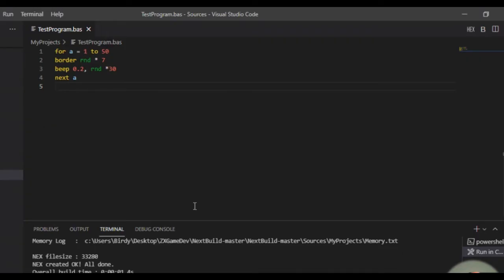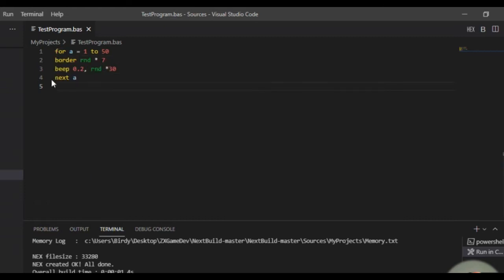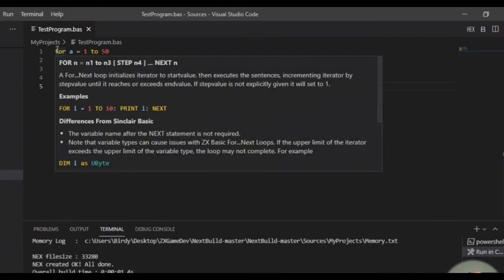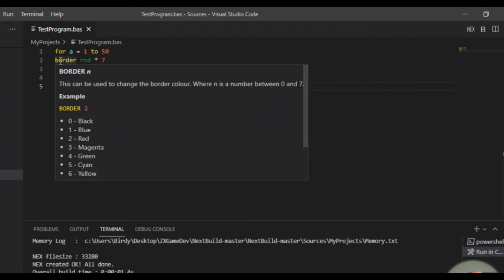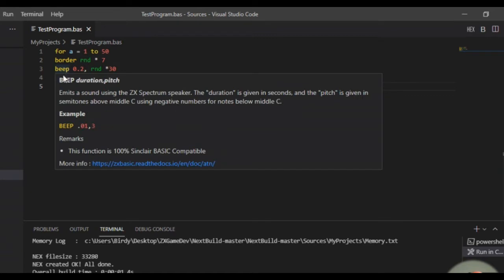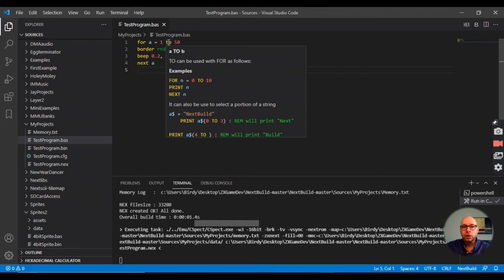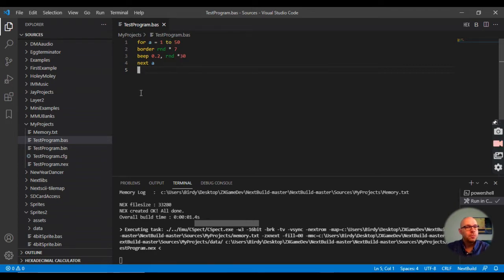If we go here and take a look at our program, this is our basic program. You can see that if you hover over these keywords, it actually pops up a little helper text to show you the usage for these keywords and commands, which is really cool. That should be really helpful for us to learn how to use this Boreal Basic programming language.